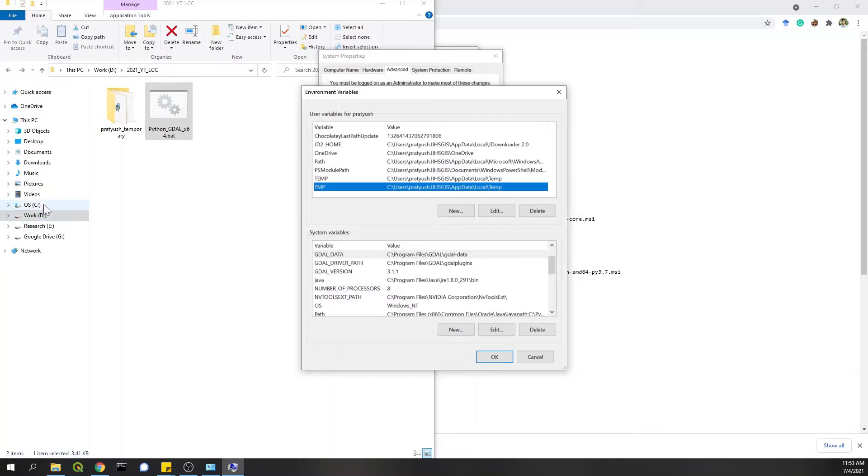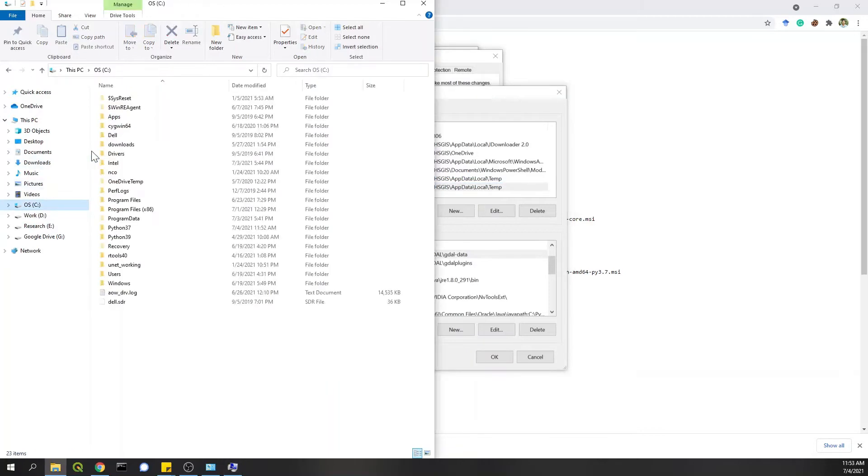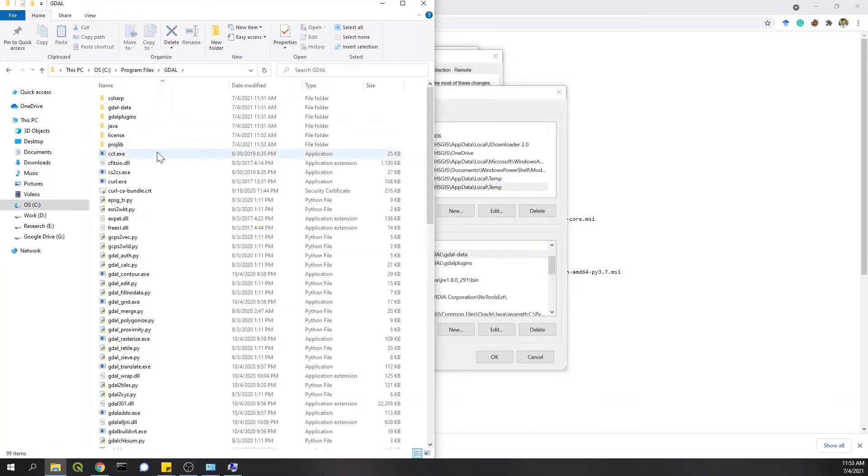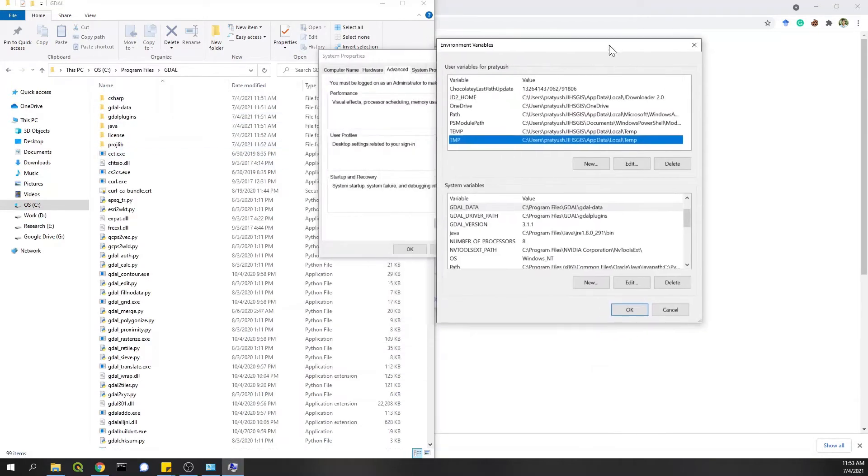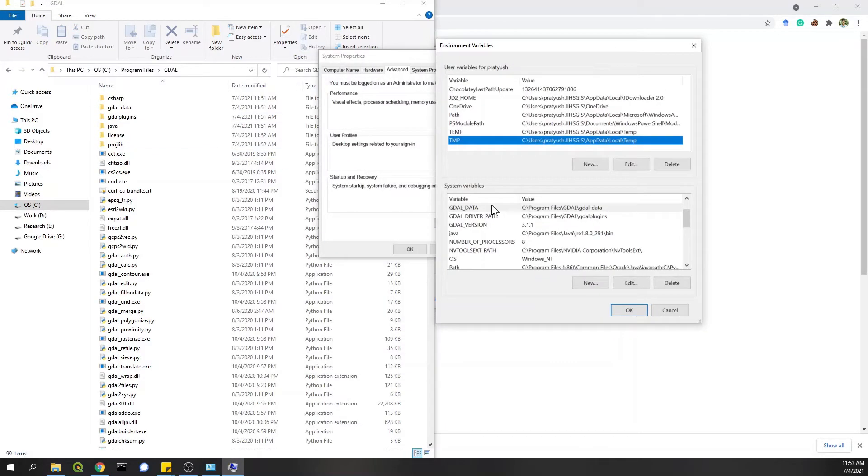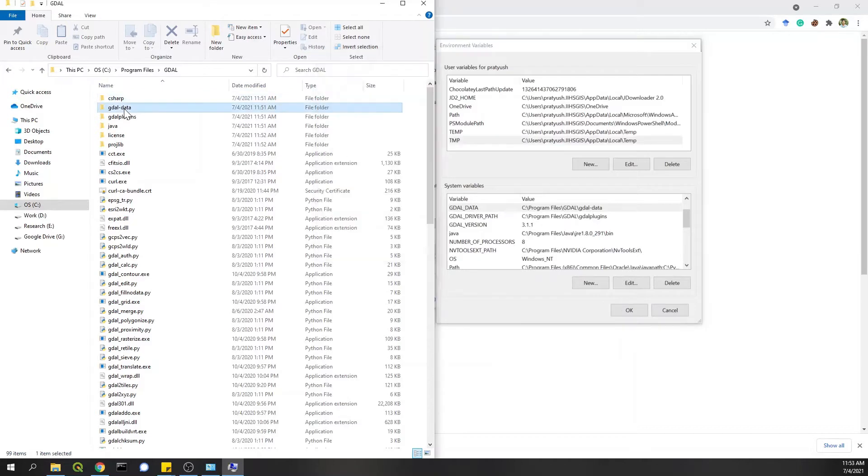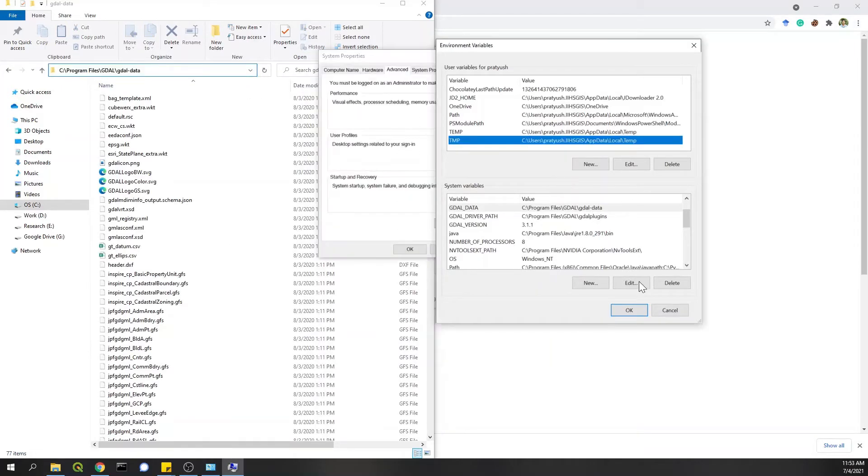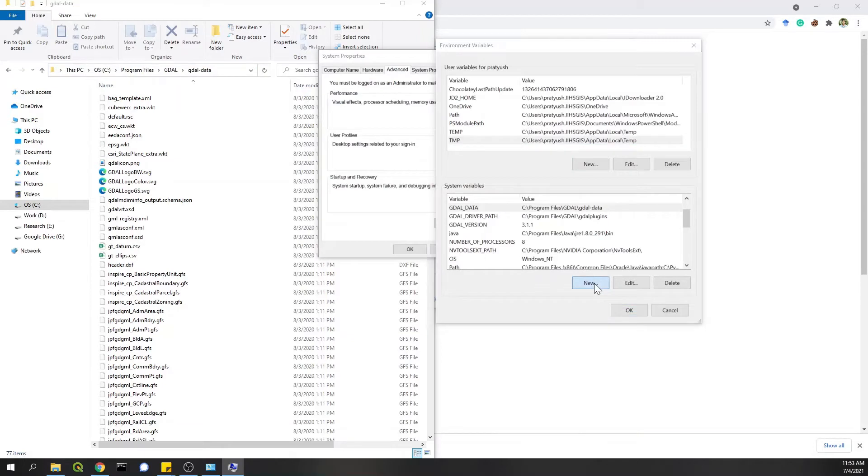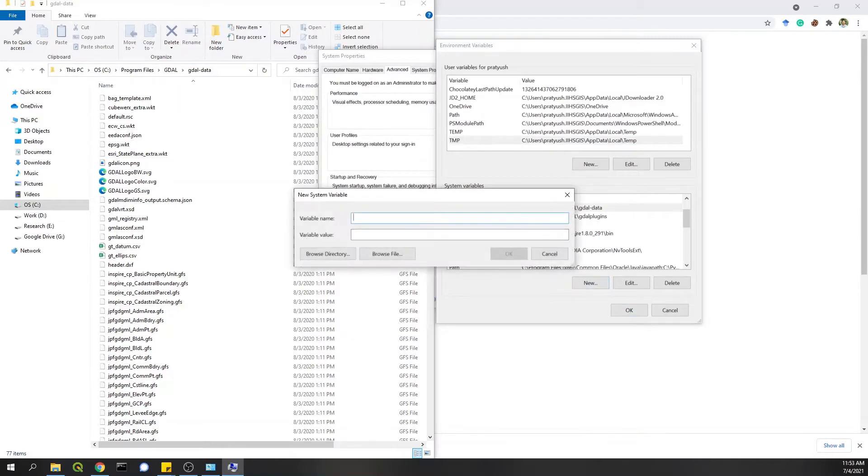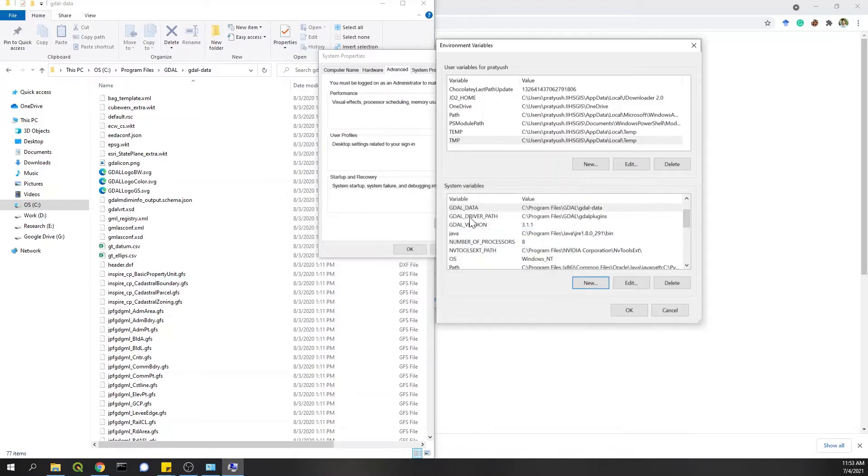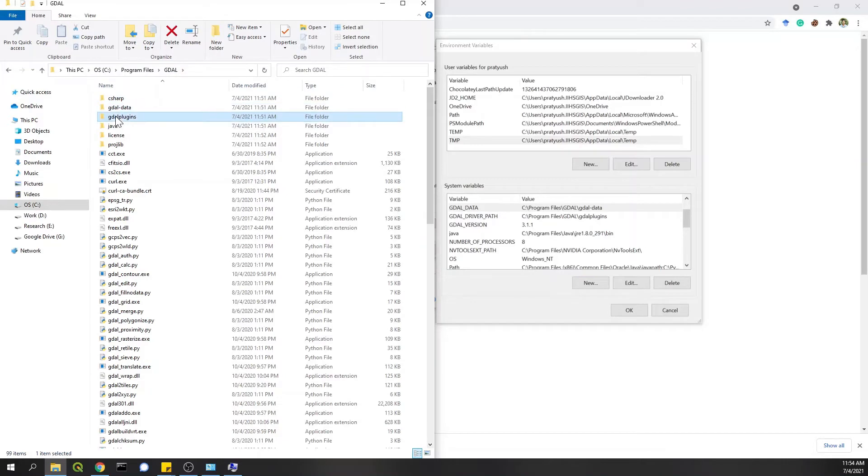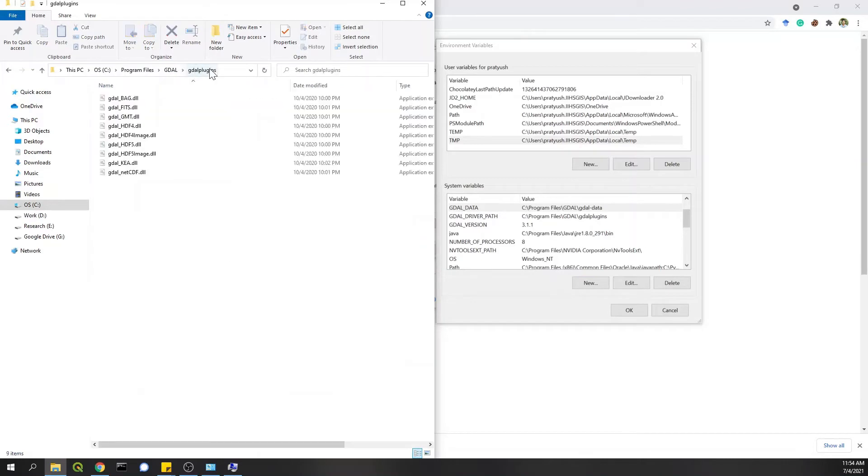So let's say you go to C drive program files. You check where your GDAL is. So you need to add a couple of things. You can use this as a reference. So your GDAL data path, this path, you can simply copy here, create a new one here. In caps, you can write GDAL path. And then in a variable value, you can add this and click on OK, because I already have it. I won't do it. And then you have GDAL driver path. So instead of GDAL data, you go to GDAL plugins, copy this path and create the same thing. GDAL version based on which version you have installed, you enter it here.